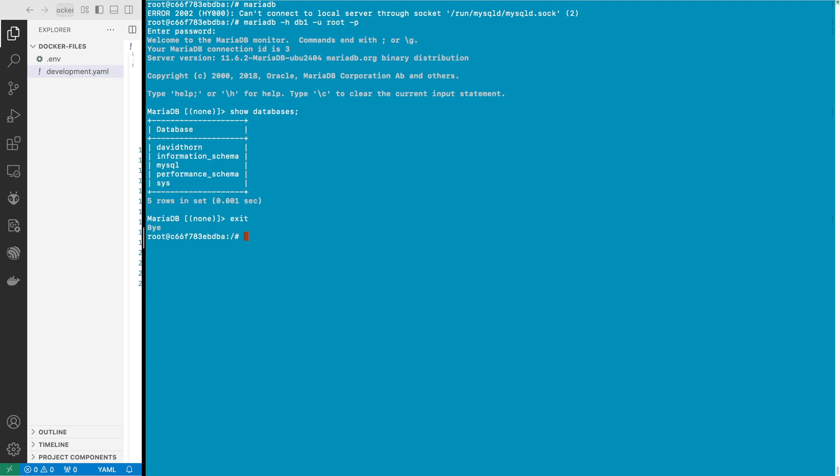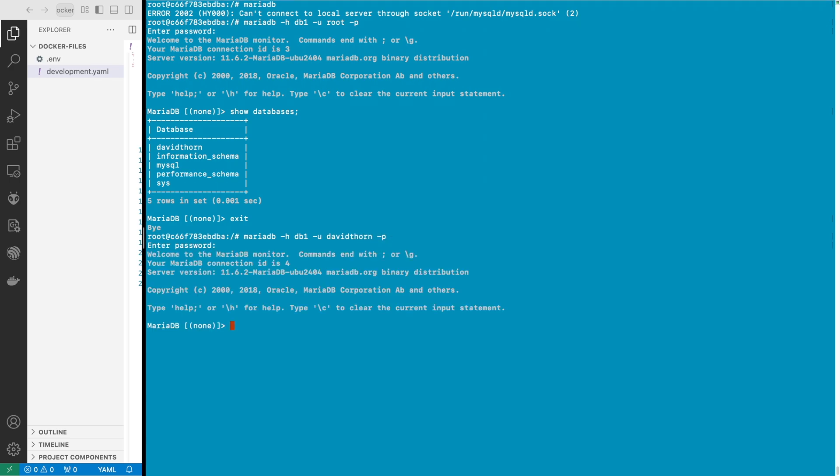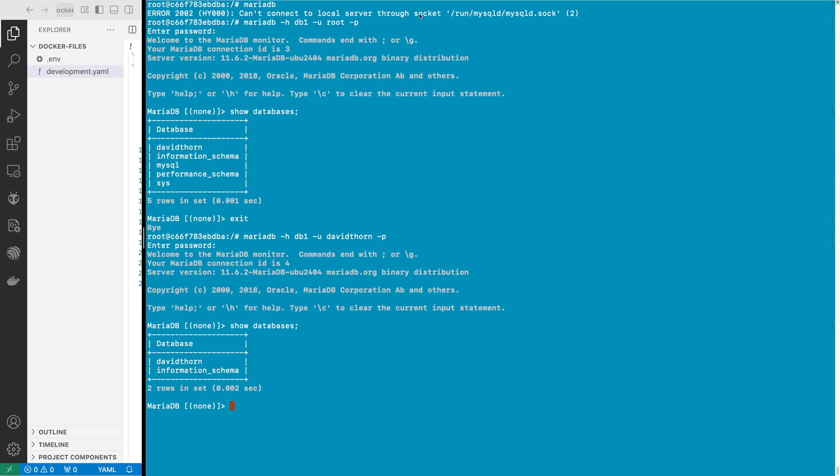And we can exit out of this as well and we can say user david_thorne and dash p one two three four five six, show databases there. And so now we are in, we've now connected to the MariaDB database from another container.